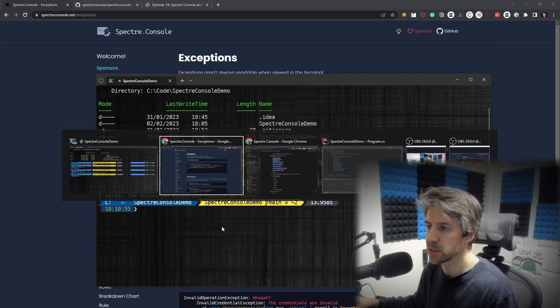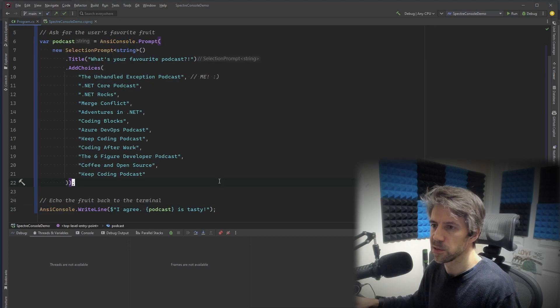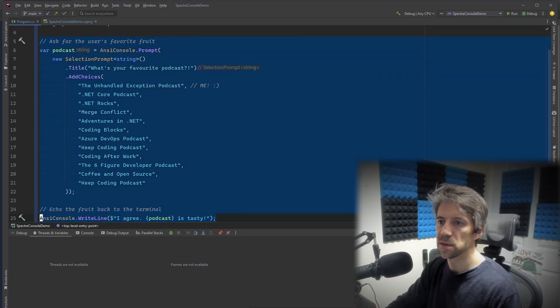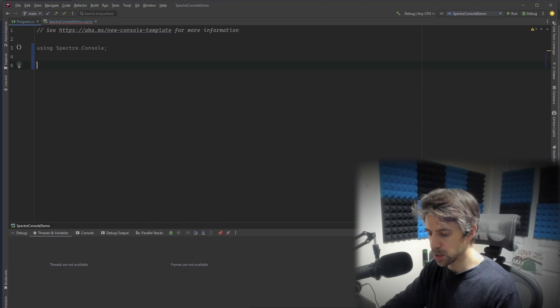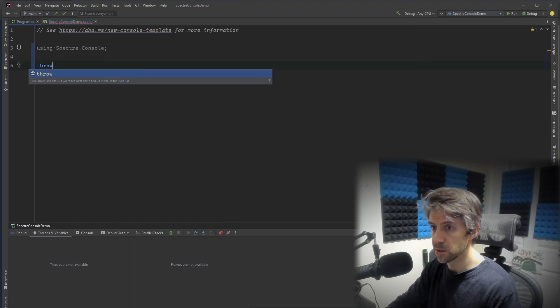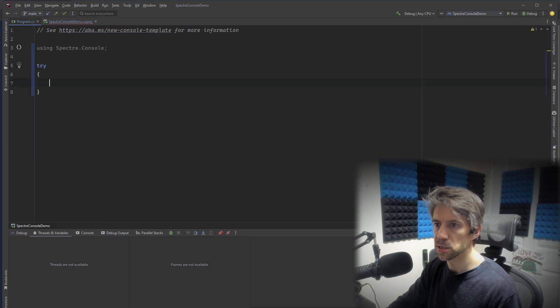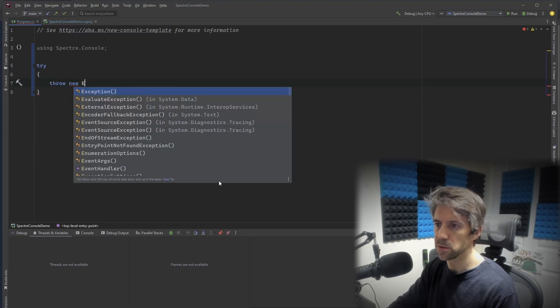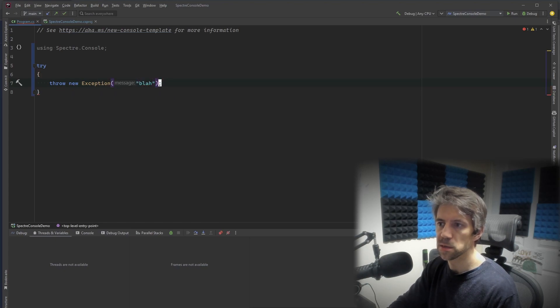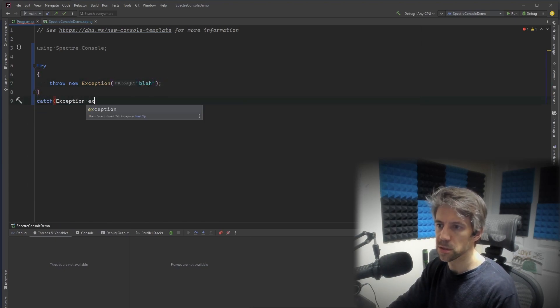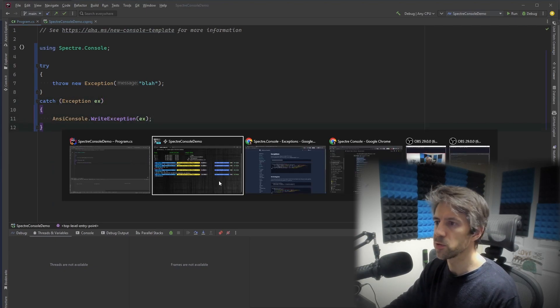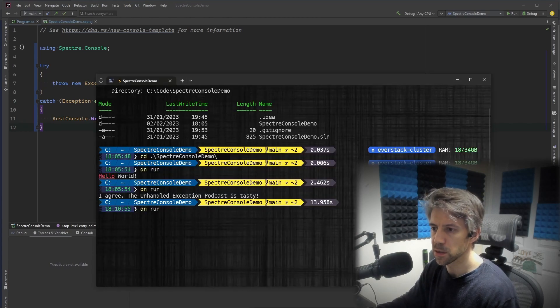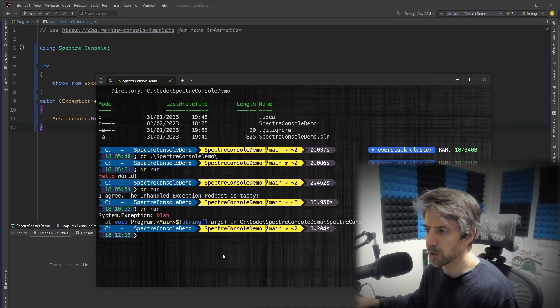Let me delete all this. And let's say, and then let's see what this looks like. Yeah. So that's straight away. We've got much nicer exceptions.